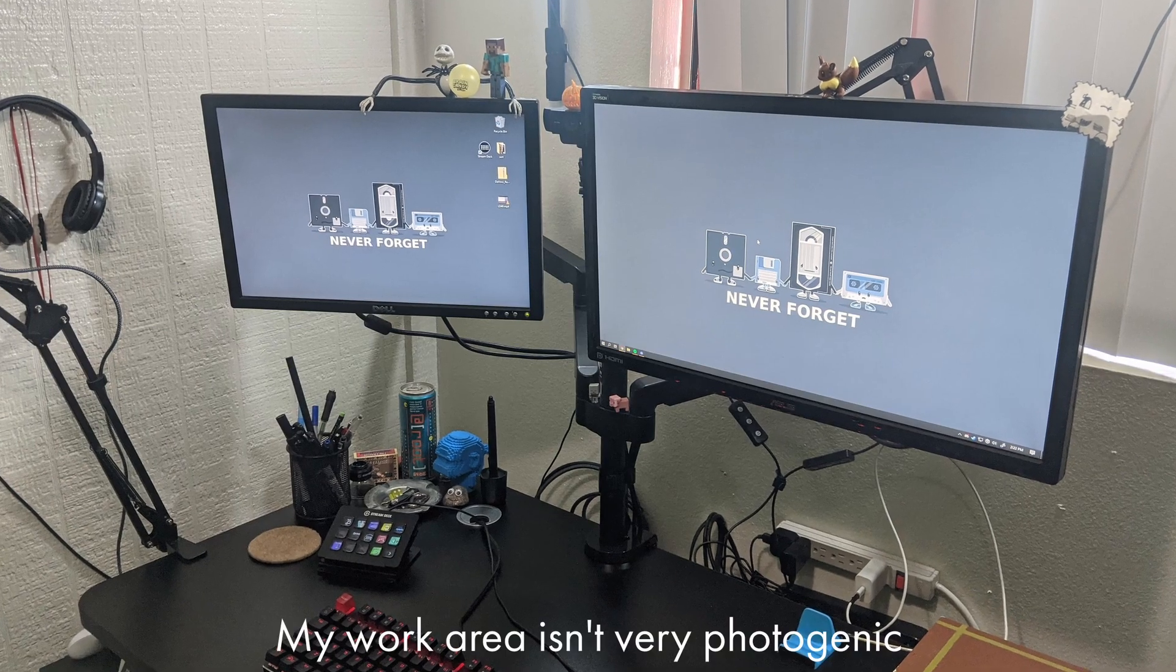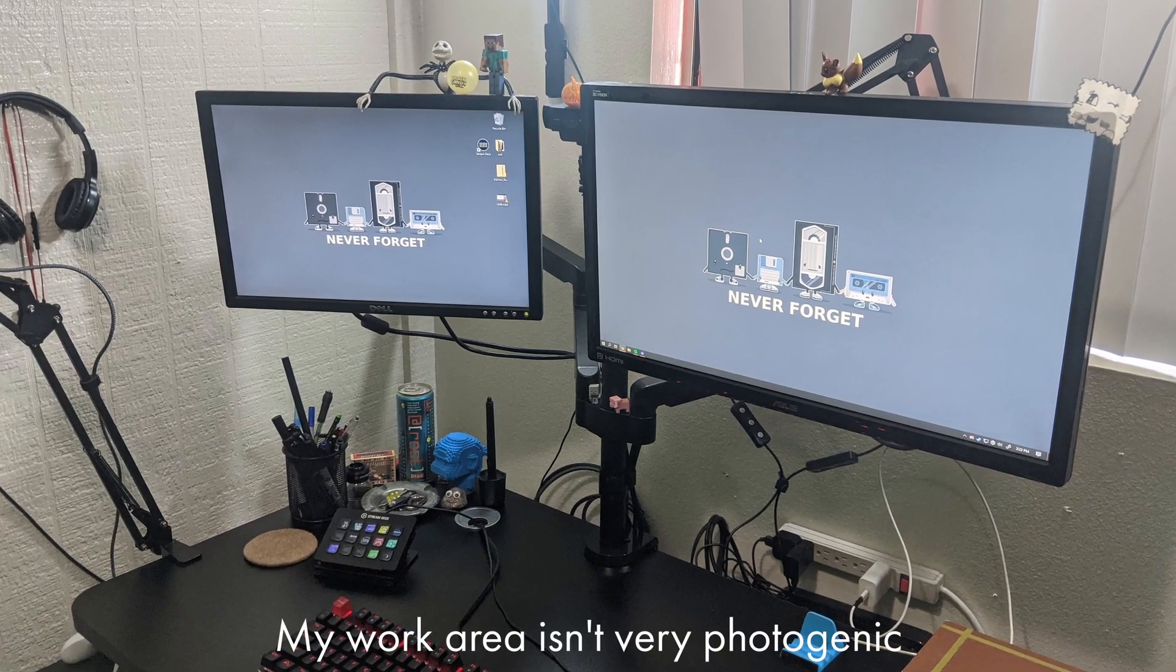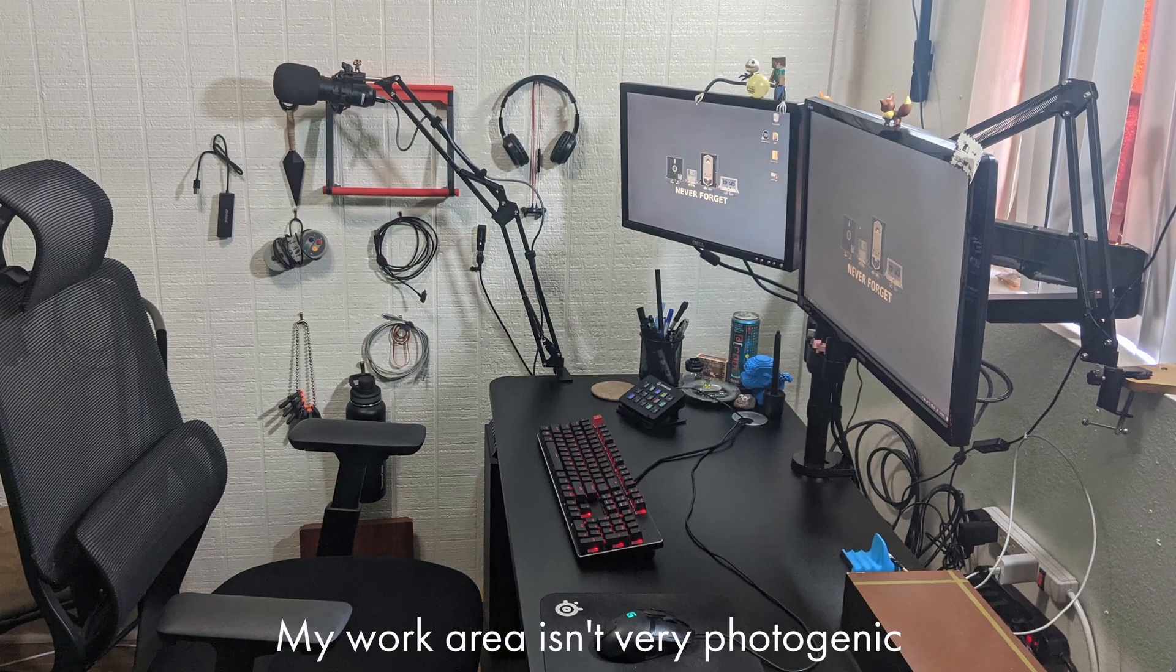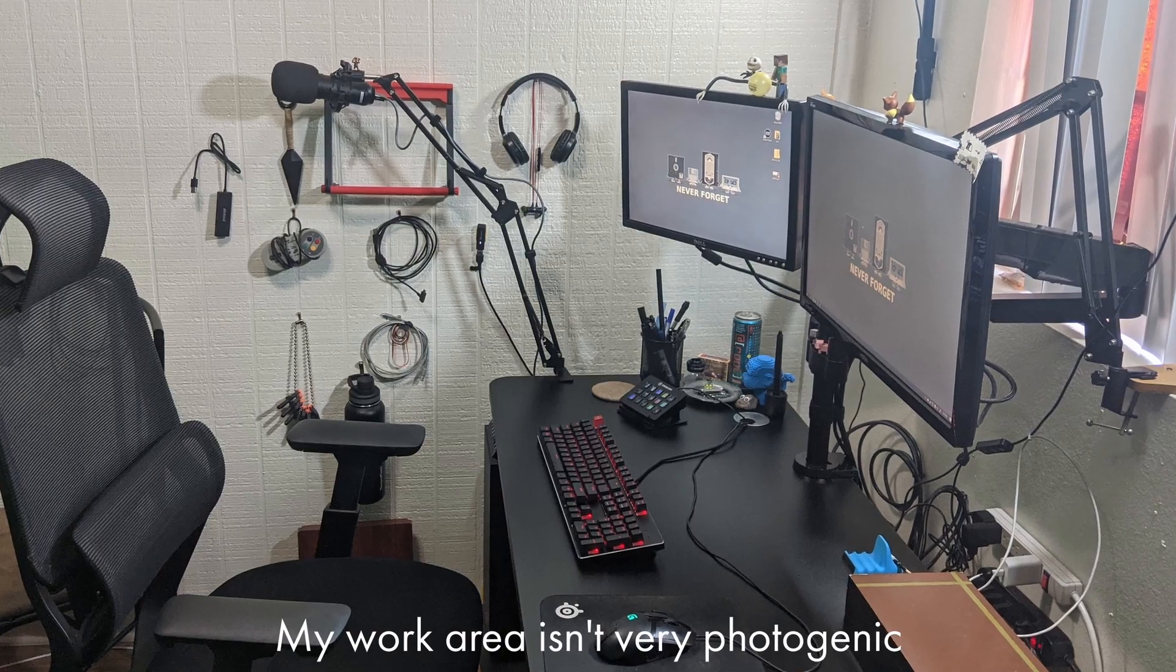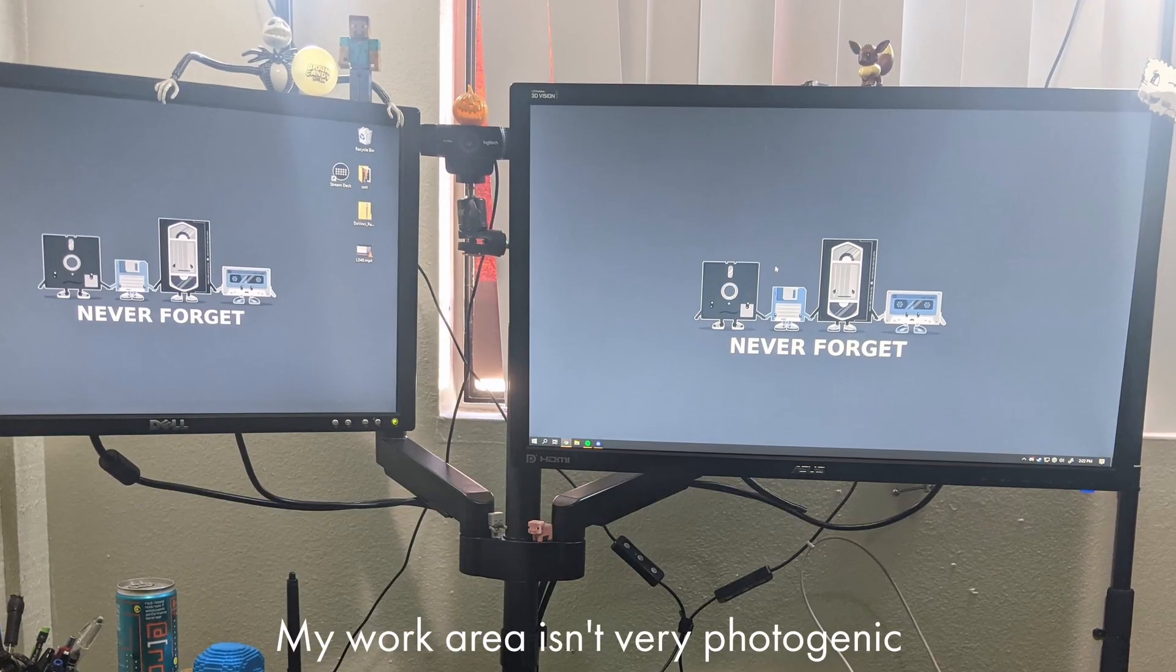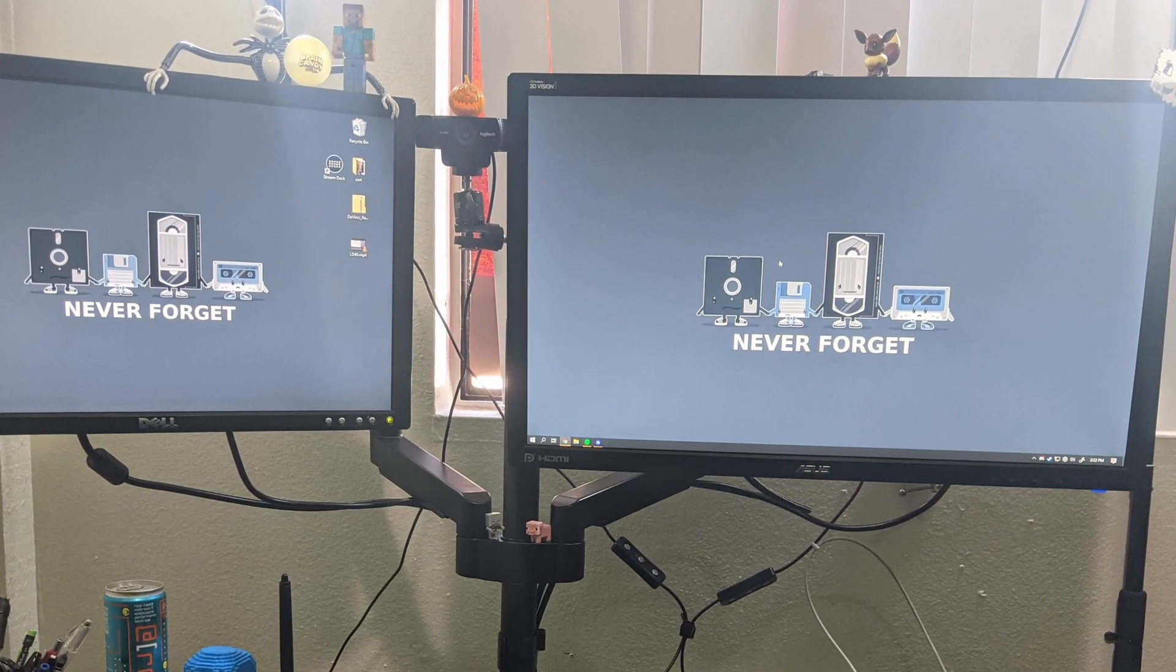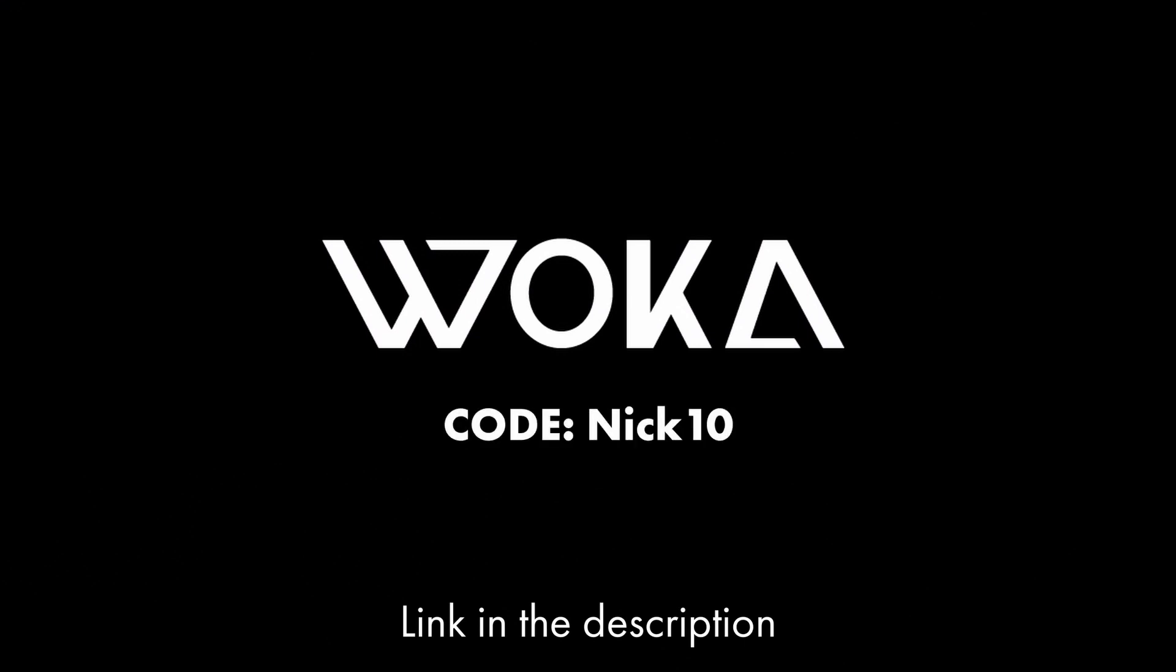It's been so nice, being able to sit up and look straight ahead to work has done wonders for my back and posture. Thank you to Woka for sending me the ProMount to try out and share my experience. If you would like to get one for yourself, there's a link in the description. Use the discount code NIC10 to get $10 off your purchase today.